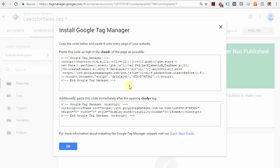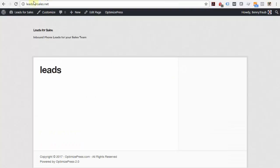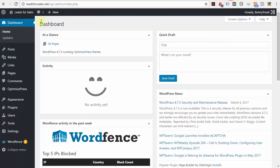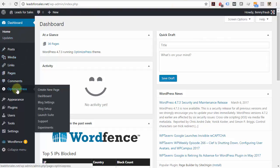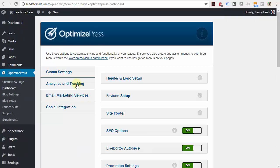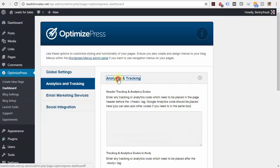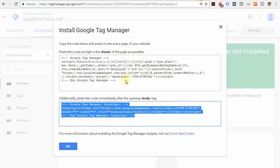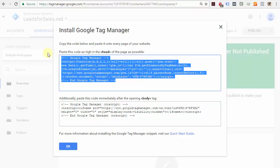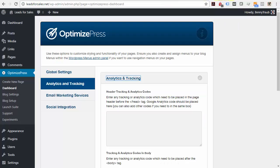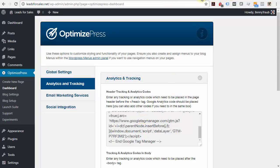I'll do this very quickly on my site so you can see me do it. Navigate over to this brand new website and go to the administrative dashboard. I use WordPress and a theme called OptimizePress, and your method of installing Google Tag Manager will likely be different.